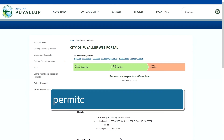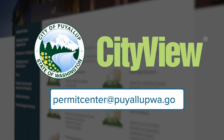If you're not sure who your inspector will be, or if there's not an inspector assigned to your permit, please contact us at the permit center and we can assist you. I hope this tutorial has been helpful. If you have any questions or need help, please contact us at permitcenter@PuyallupWA.gov. Thank you for watching.